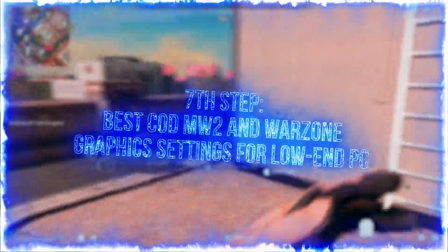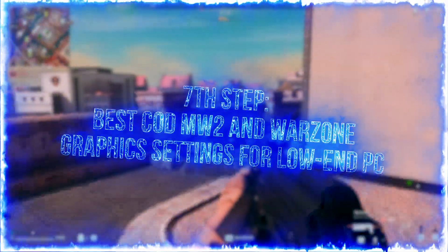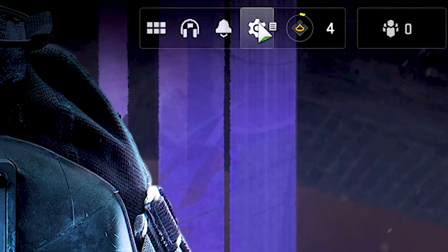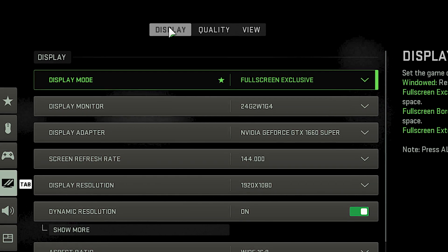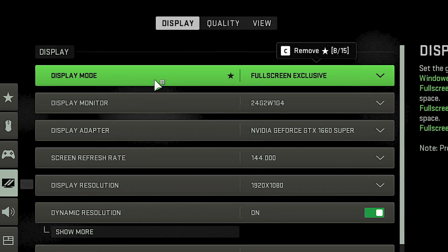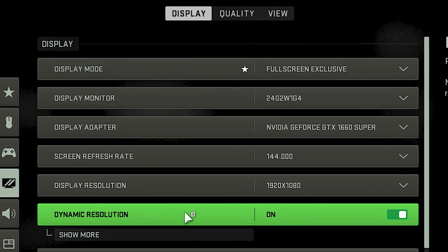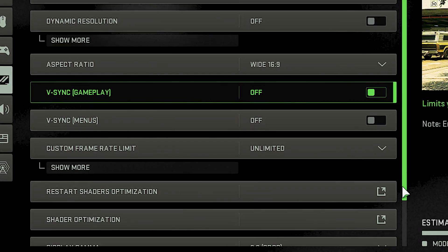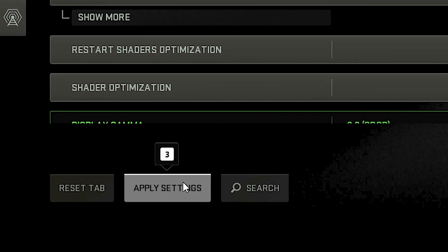In the seventh step, I will show you the best graphic settings in COD Modern Warfare 2 and Warzone for low-end PC. First, open COD Modern Warfare 2 and Warzone. Now, click on the gear icon in the upper right corner, and then click on Graphics. After that, select the Display tab. Under Display Mode, select Full Screen Exclusive. Now, disable Dynamic Resolution and V-Sync. After that, scroll down and under Custom Frame Rate Limit, select Unlimited. Then, click on Apply Settings.